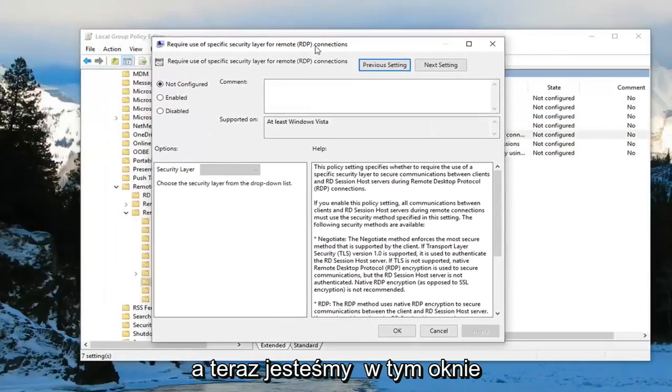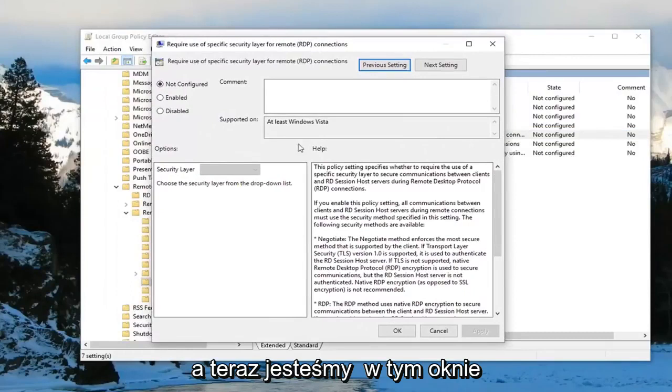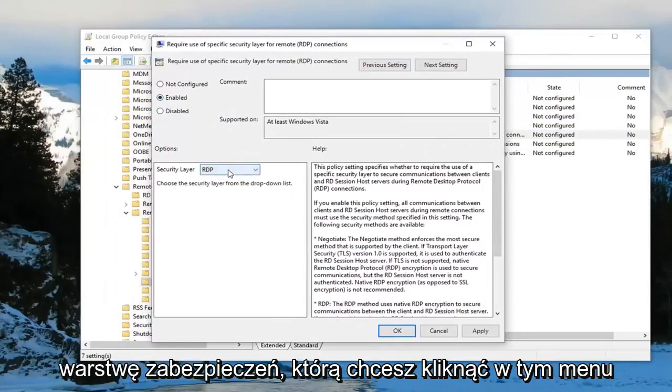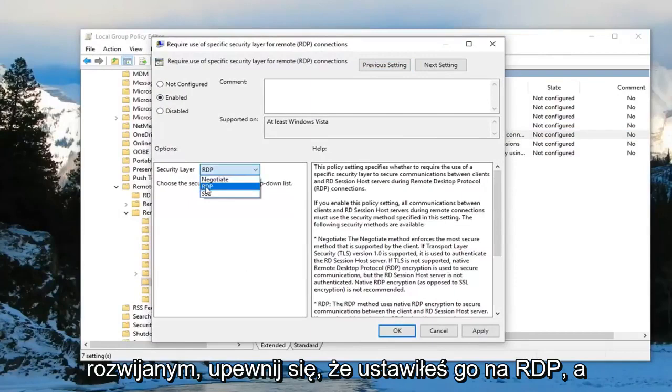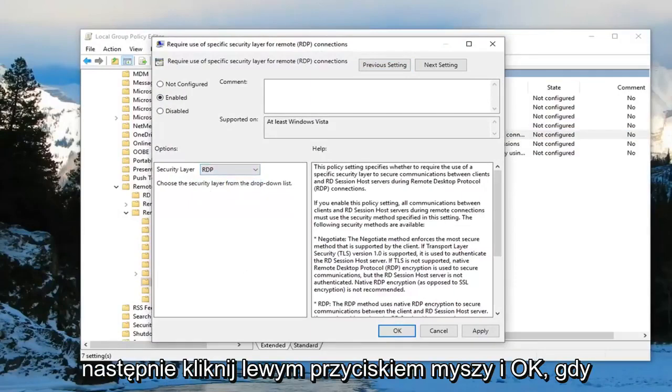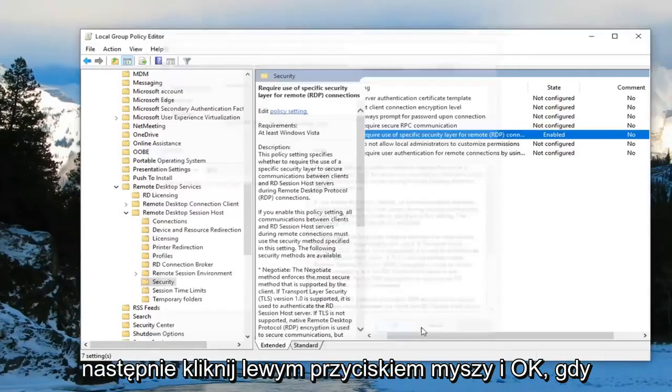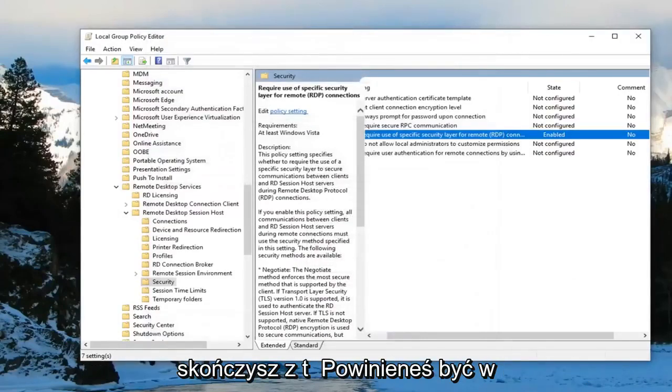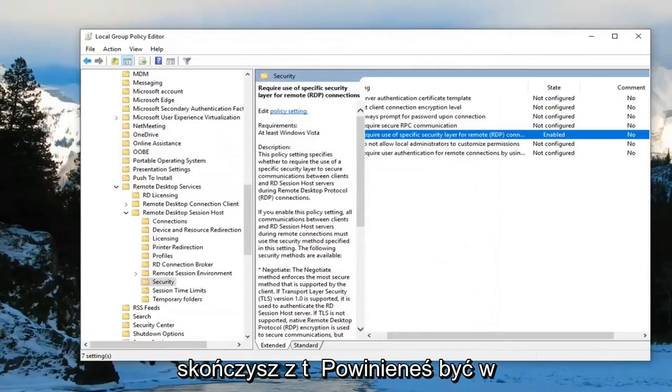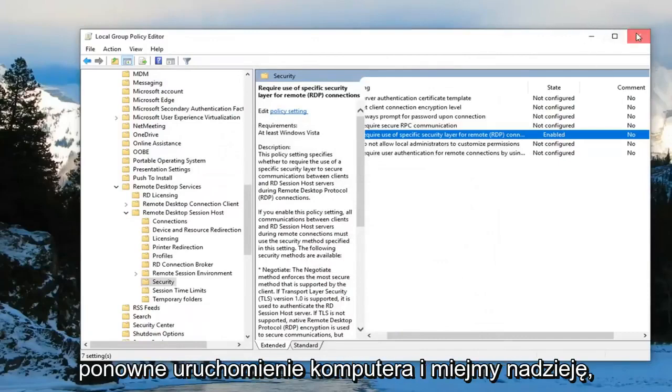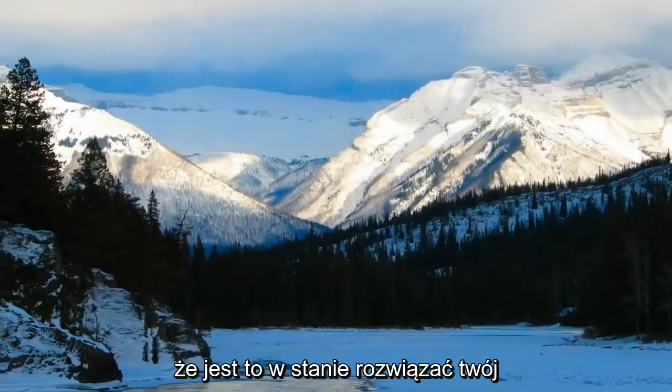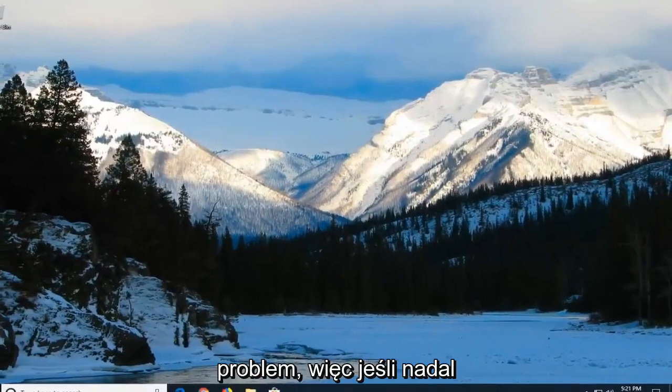Now that we are in this window you want to select enabled. And security layer, you want to click inside this drop down and make sure you set it to RDP. Then left click on apply and OK. Once you're done with that you should be able to close out of here. Just restart your computer and hopefully that's been able to resolve your problem.